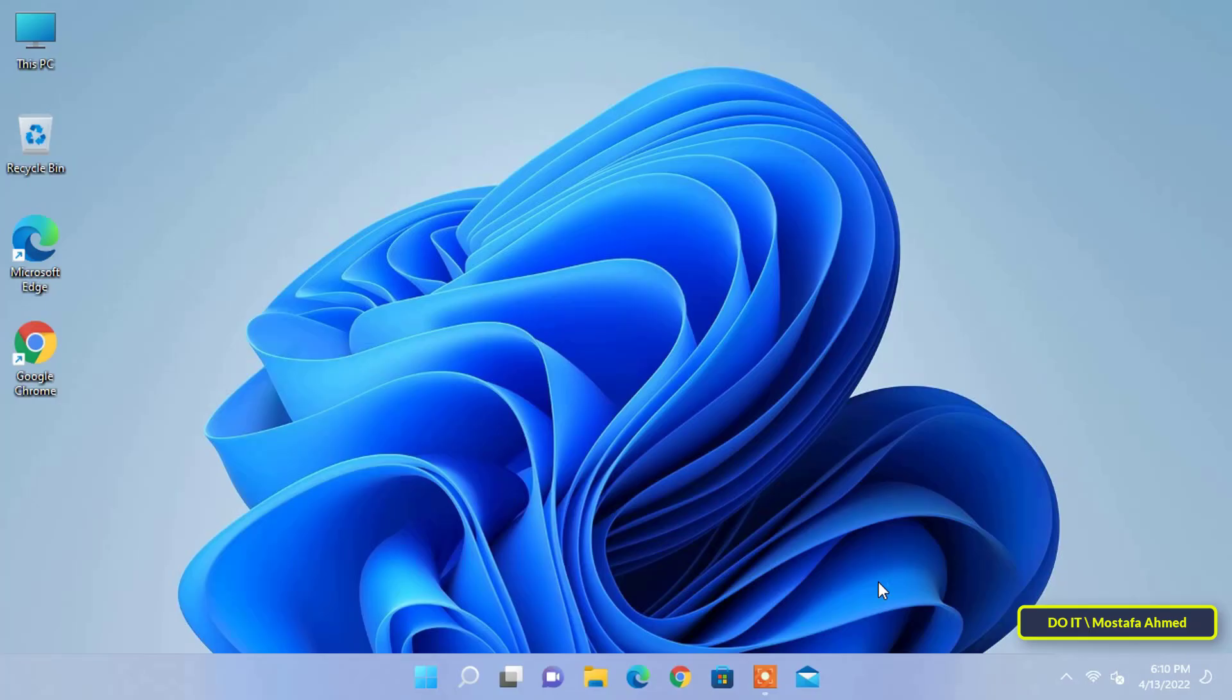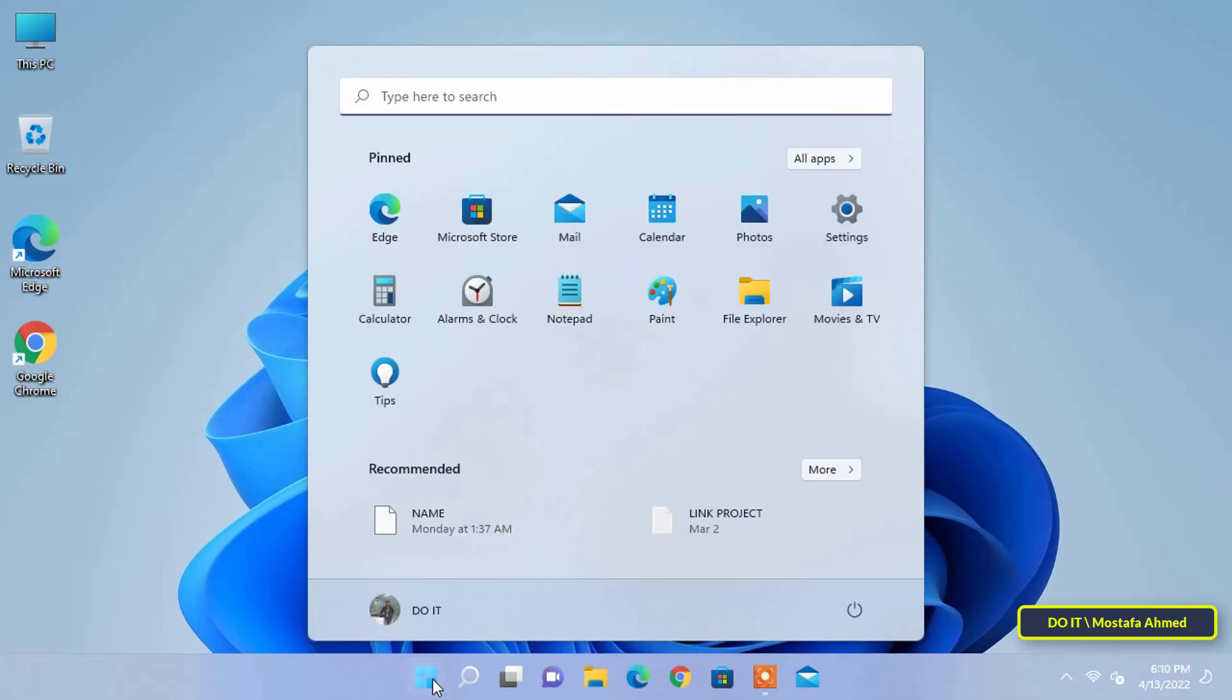Also, make sure all the computers you want to print from are connected to the same network or router. After making sure of this, we start with the steps, which is to open the start menu and from it open the settings.